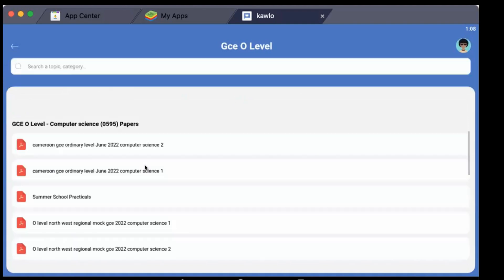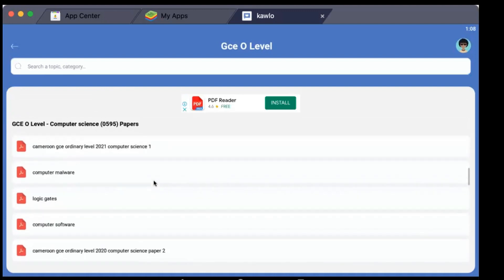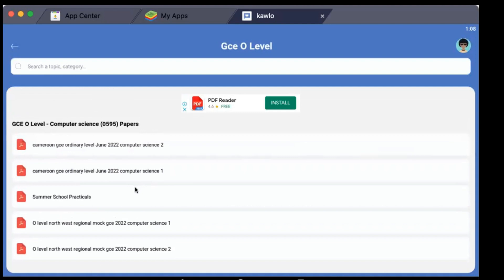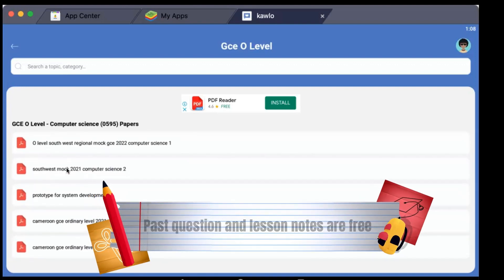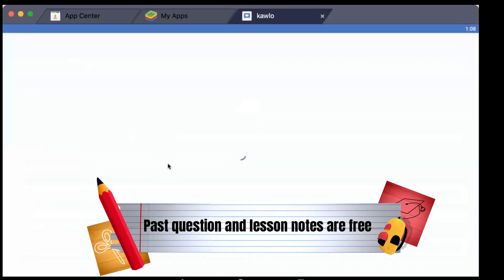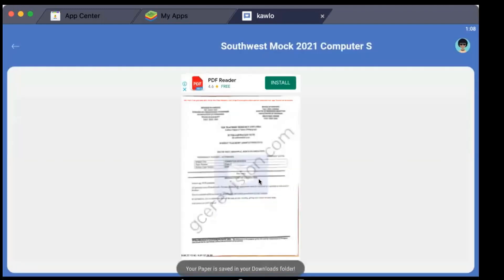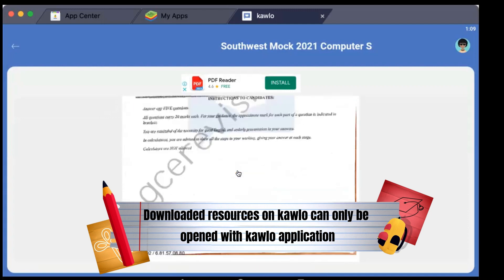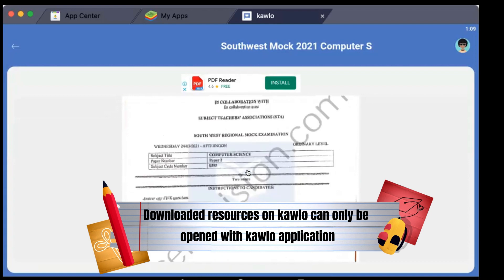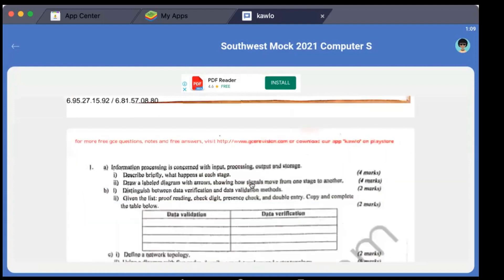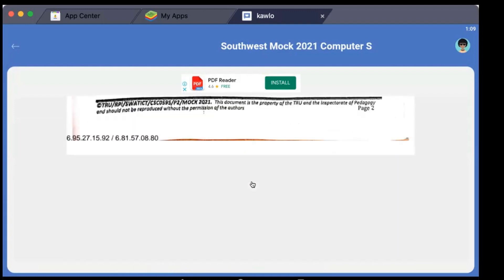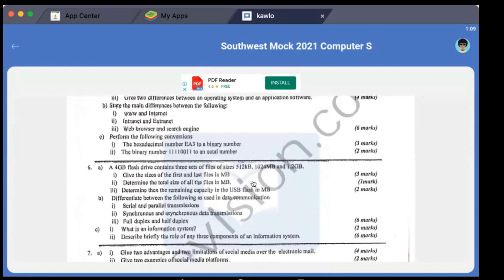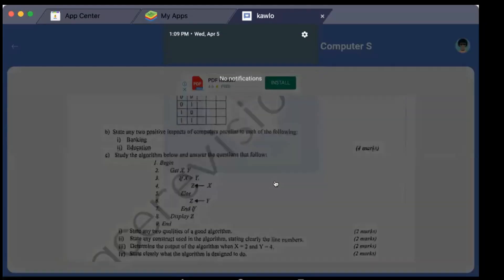Once you hit on any subject you have the different years and papers presented to you, together with lesson notes. I'm going to select a year - let's say Southwest Mock 2021 Computer Science Paper 2. I hit it and it downloads automatically in your phone. Take note that you can't print this past question offline and you cannot open it with any other software apart from Kaolo. You can resize it depending on your vision - if you want it big, resize it to be big.